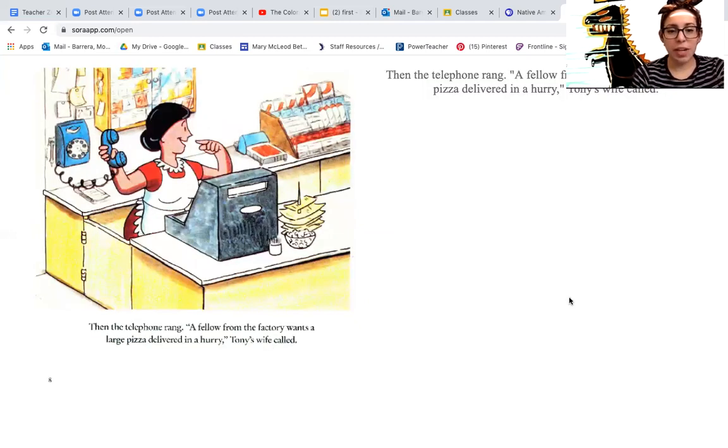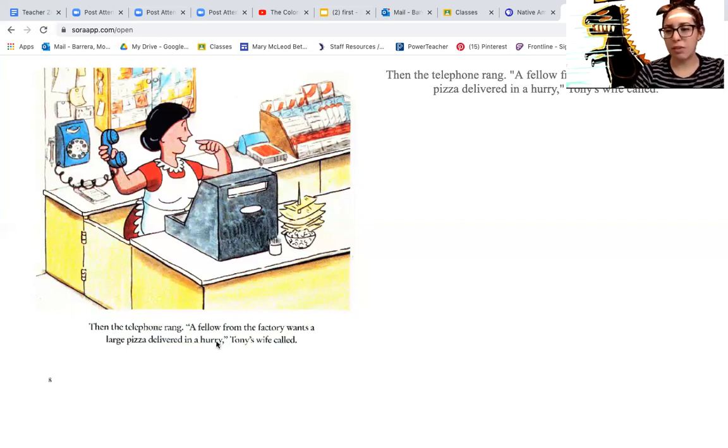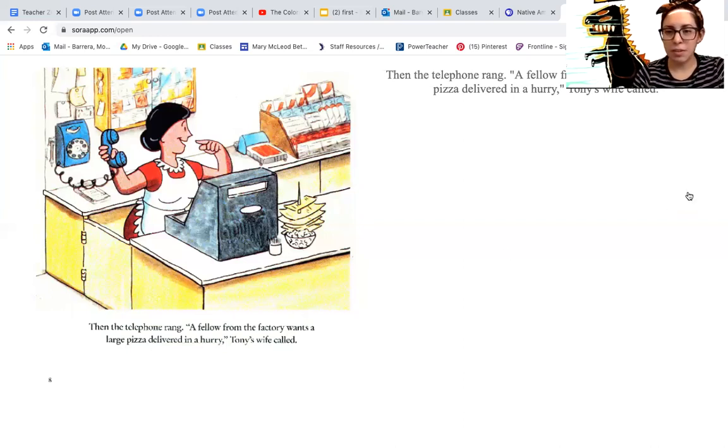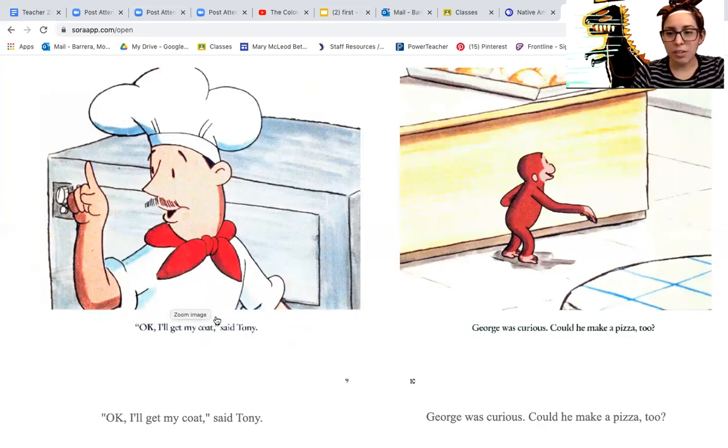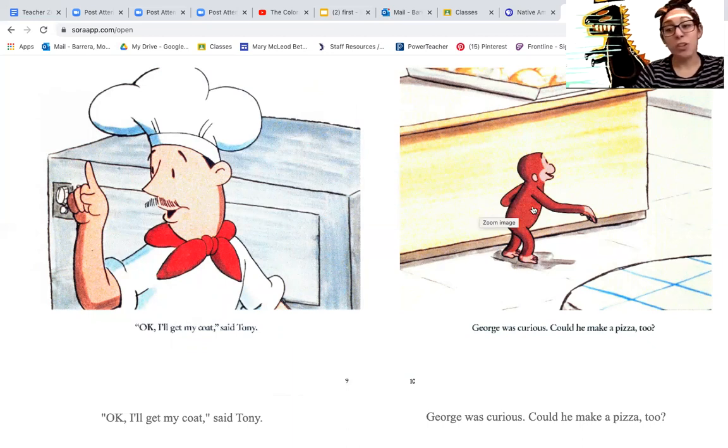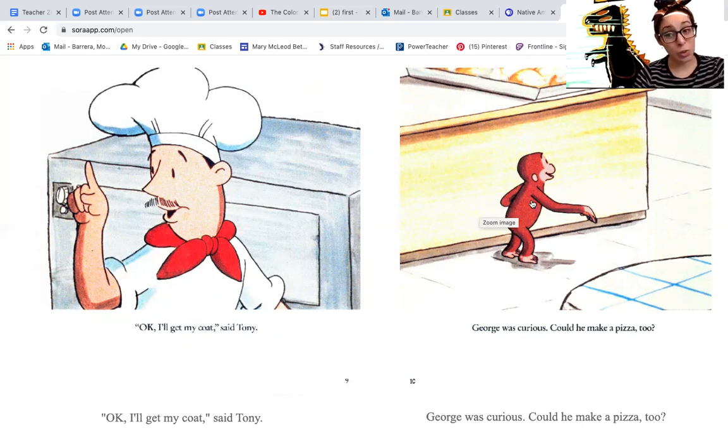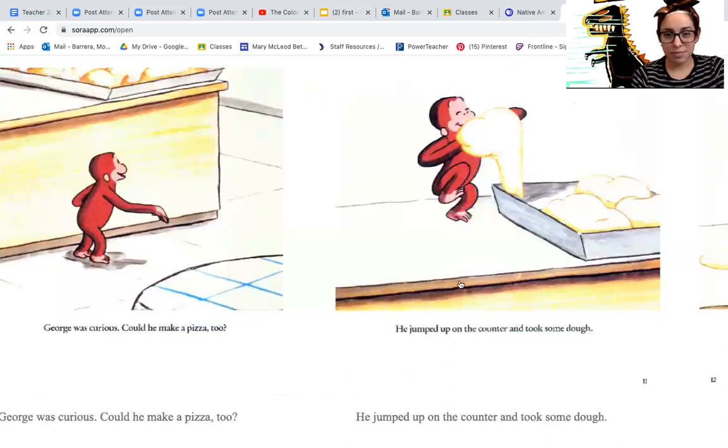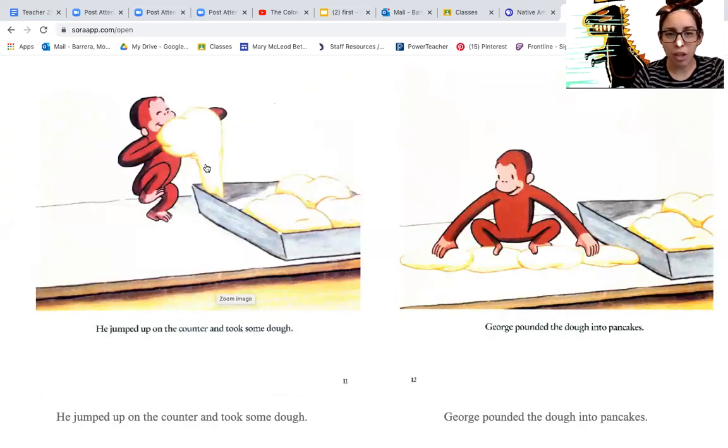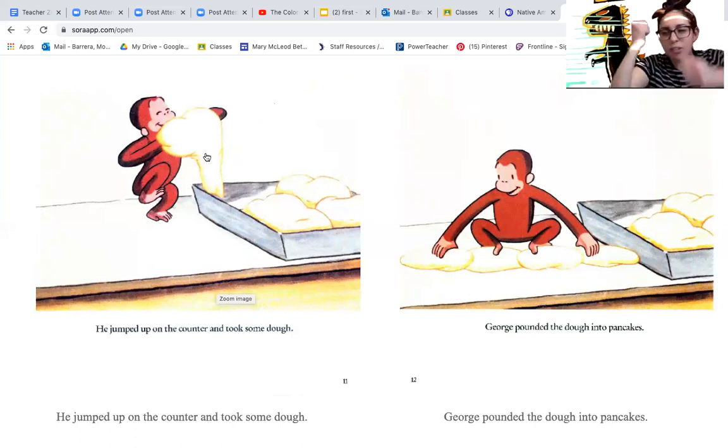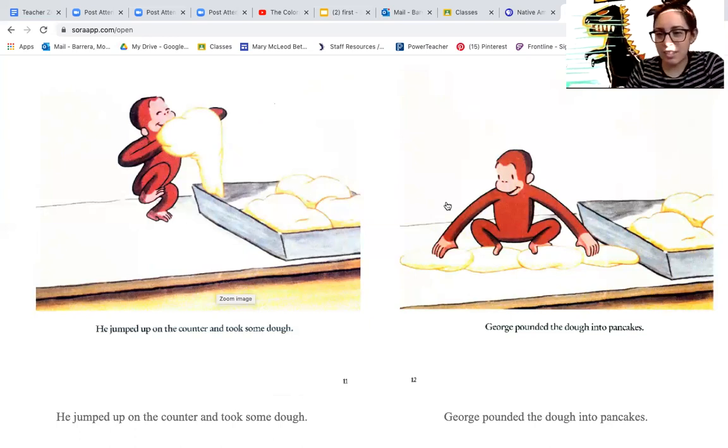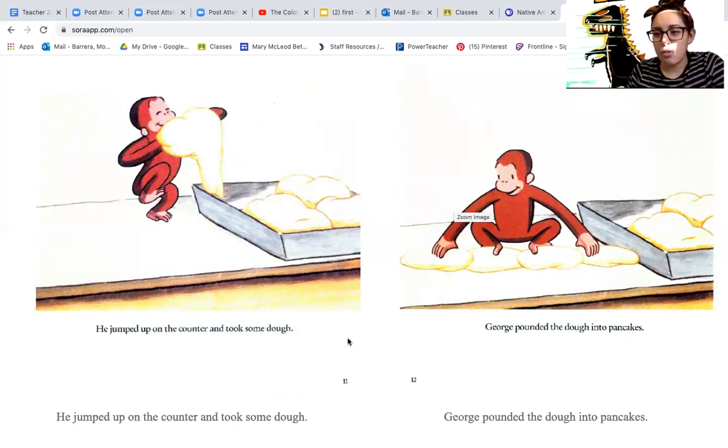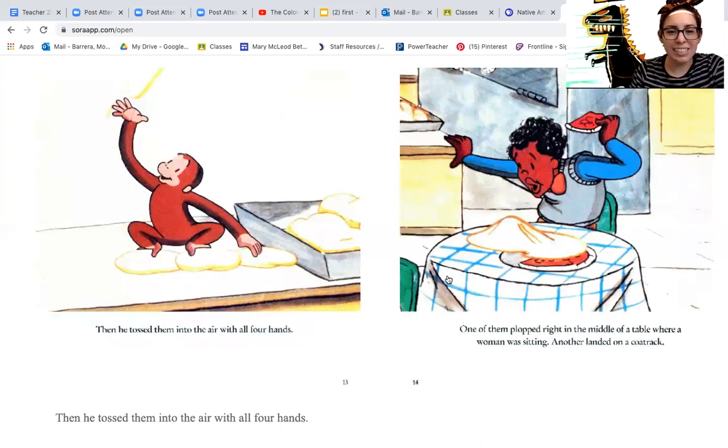The telephone rang. A fellow from the factory wants a large pizza delivered in a hurry, Tony's wife called. Okay, I'll get my coat, said Tony. George was curious. Could he make a pizza, too? He jumped on the counter and took some dough. Then he pounded the dough into pancakes with all four of his hands.